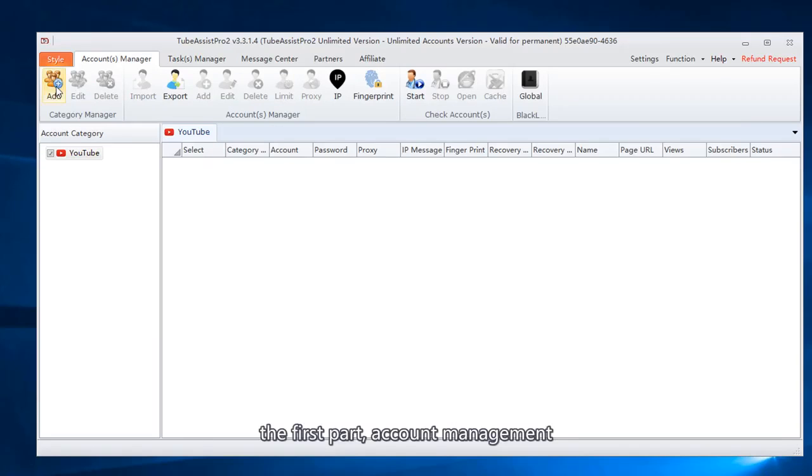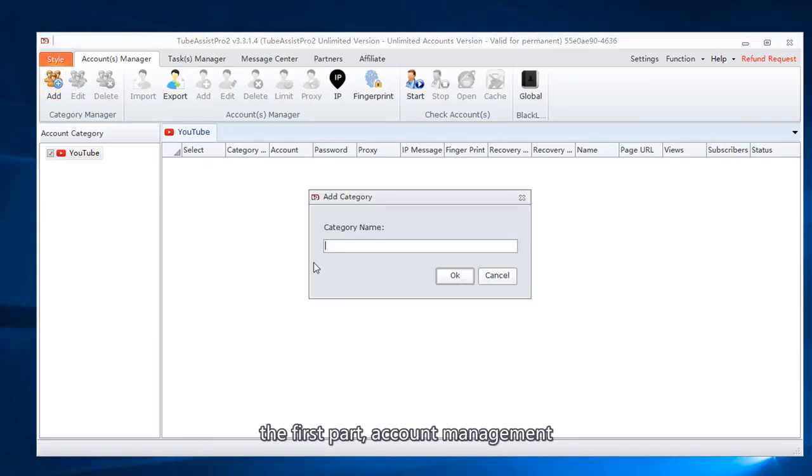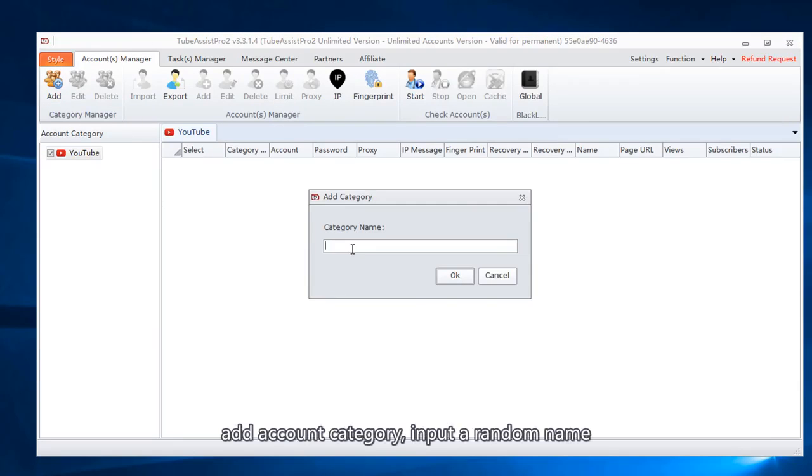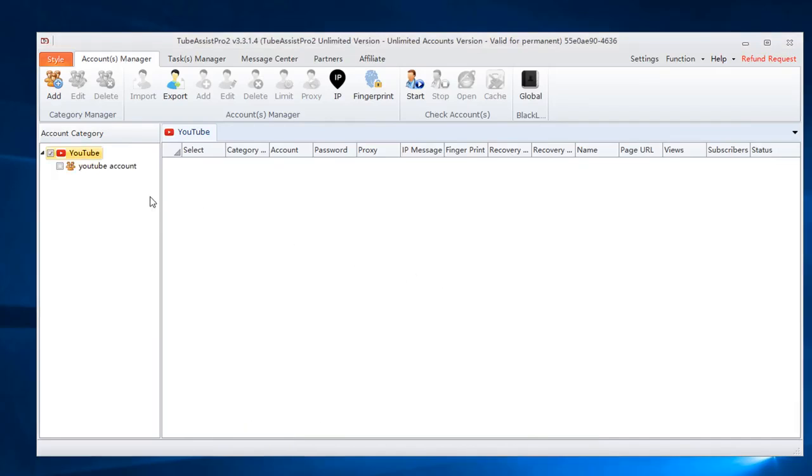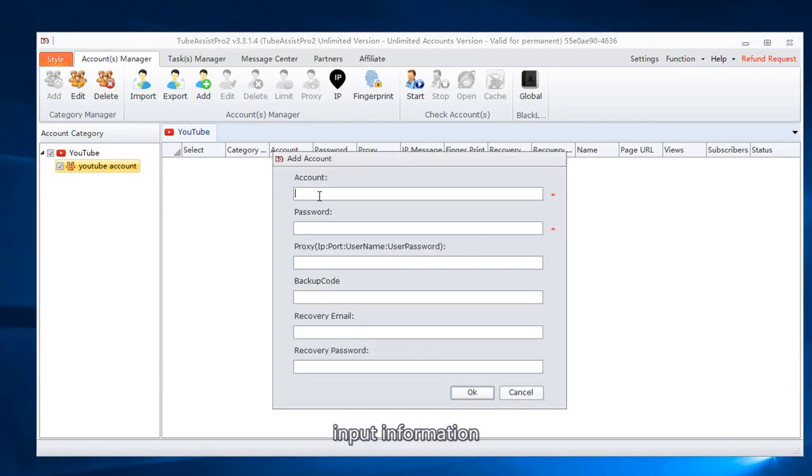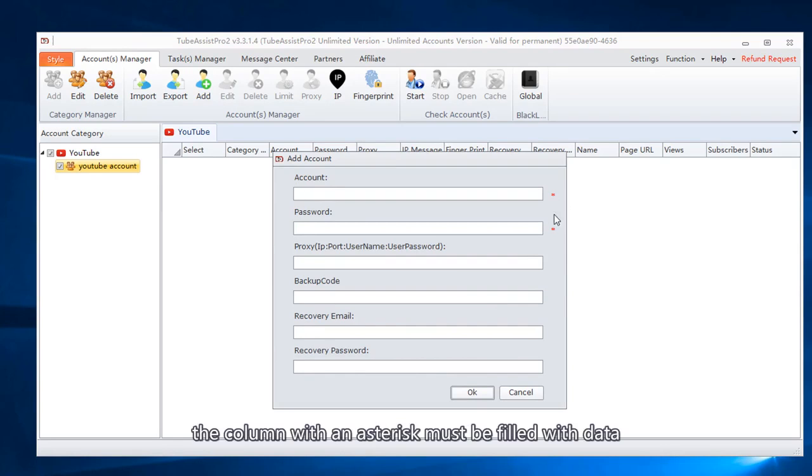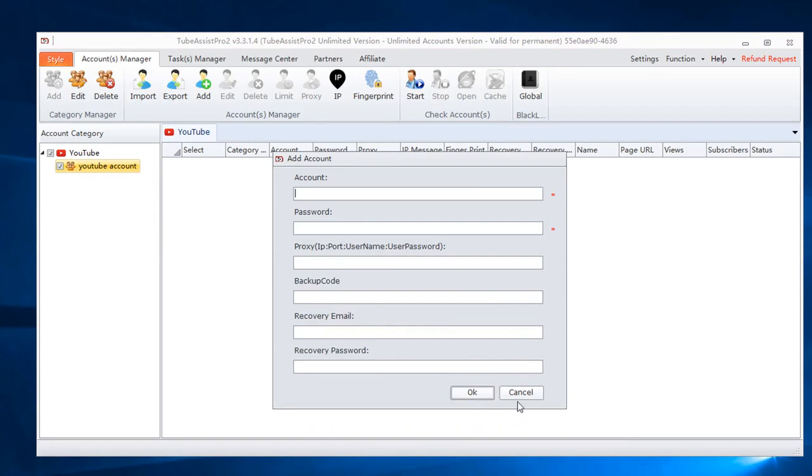The first part, account management. Add account category, input a random name. Input information. The column with an asterisk must be filled with data.